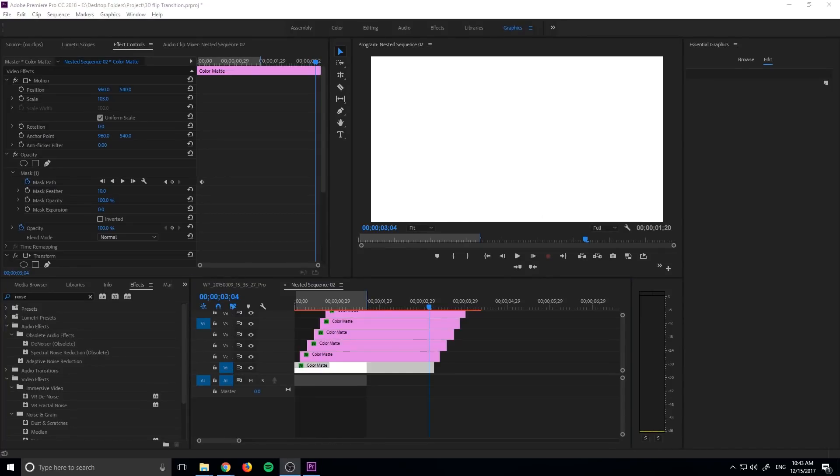Hey, what's up everybody, Adobe Masters here and today I'm going to be showing you how to create your own transition in Adobe Premiere Pro.